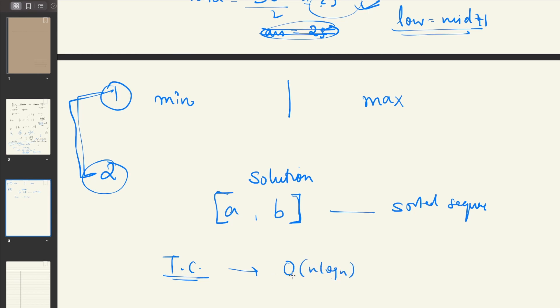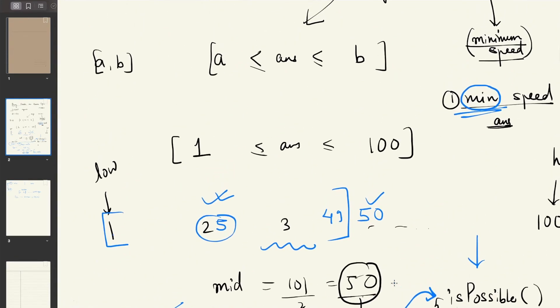The time complexity for such solutions is usually O(n log n), which is much more efficient than the traditional O(n²) solution. So if a question asks for a minimum or maximum value and you can come up with a range for the solution, always think about applying binary search. Now let's look at an example to understand how we identify such questions and how we come up with the 'is possible' method.